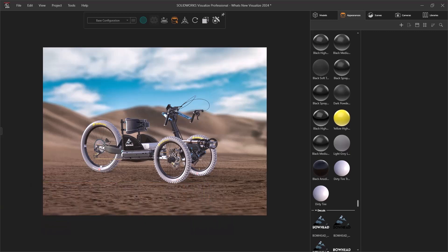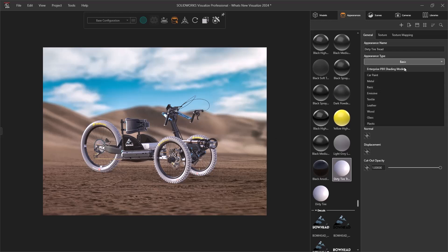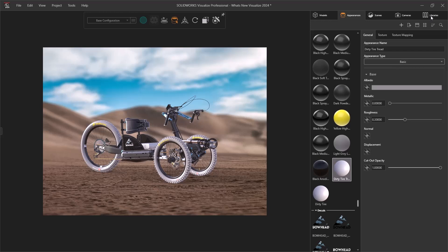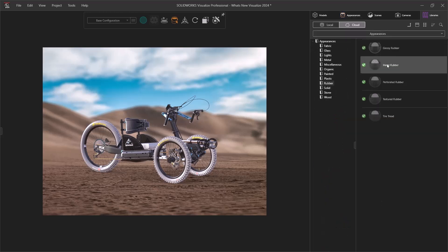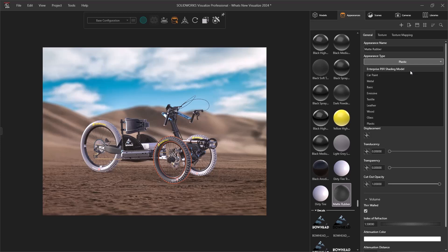Right off the bat, one of the major changes is a new file format type for our appearance data. This new DSPBR or Enterprise PBR shading model is designed with industry standards in mind to become a universal format for communicating appearance data across products. With that being said, the Cloud Appearance Library has been updated with this new format — simply download, drag and drop onto your model, and you'll find that same Enterprise PBR shading model available.